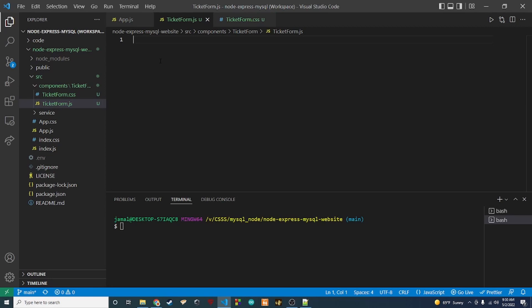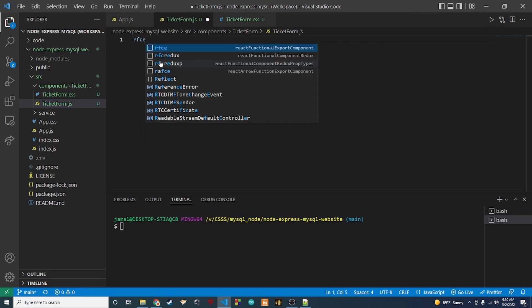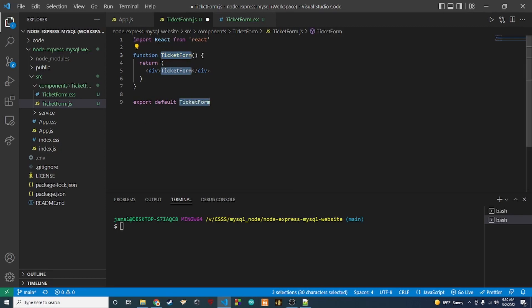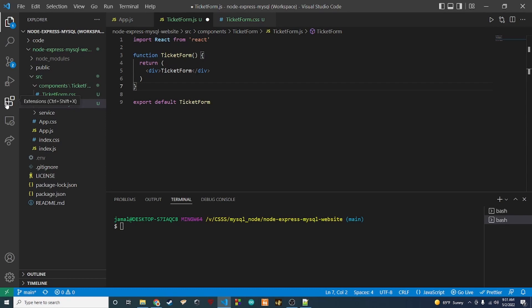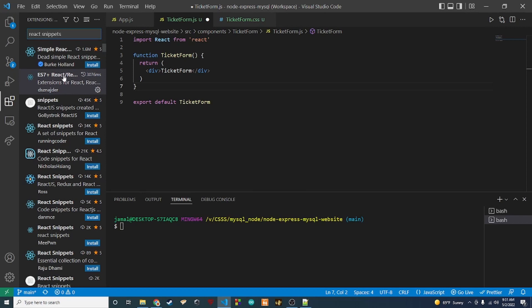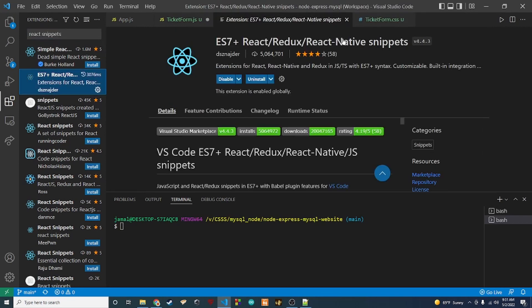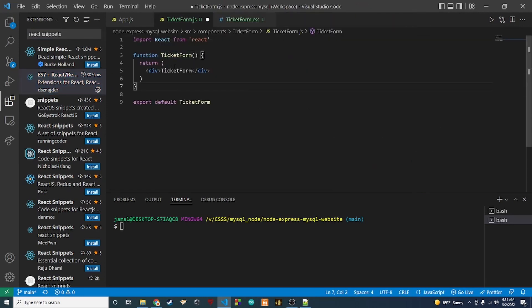The ticket-form.js file is where we're going to create our component. I have a package that allows me to use a snippet to create a new functional React component — I just type 'rfce' and hit enter and it'll create a functional component for me. If you want to be able to do this, go to the extensions tab on the left side, type in 'react snippets', and install it. Then you should be able to use 'rfce' to create a new functional component.